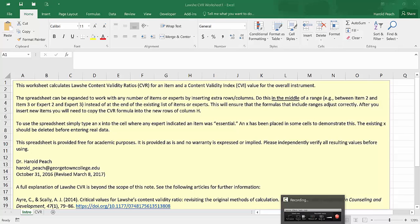One of the things that you commonly need to do when developing instruments is establish construct, content, and predictive validity. And the LOSHI content validity ratio is a widely accepted measure of content validity.